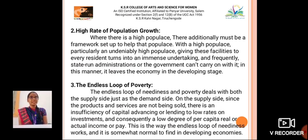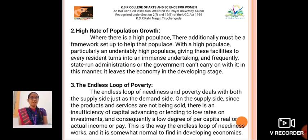The third one is the endless loop of poverty. The endless loop of poverty deals with both the supply side as well as the demand side. On the supply side, since the products and services are not being sold, there is an insufficiency of capital leading to low rates of investment and consequently a low degree of per capita real income. This is where the endless loop of poverty works and it is somewhat common to find in developing economies.